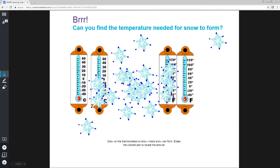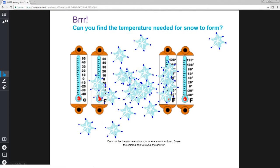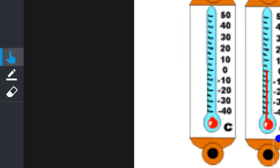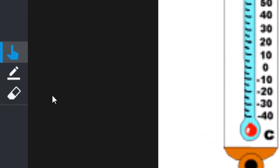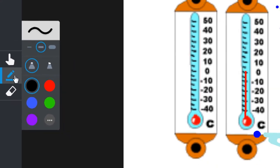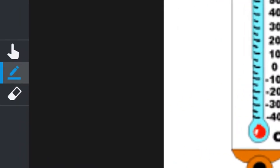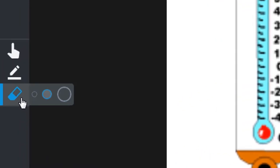As you present the lesson, you can interact with the page. Use the cursor to move and manipulate objects. Use the pen tool to write or draw, and use the eraser to erase your ink.